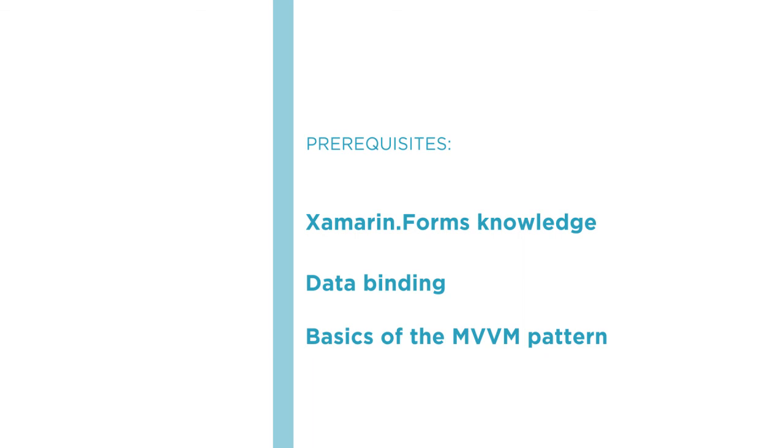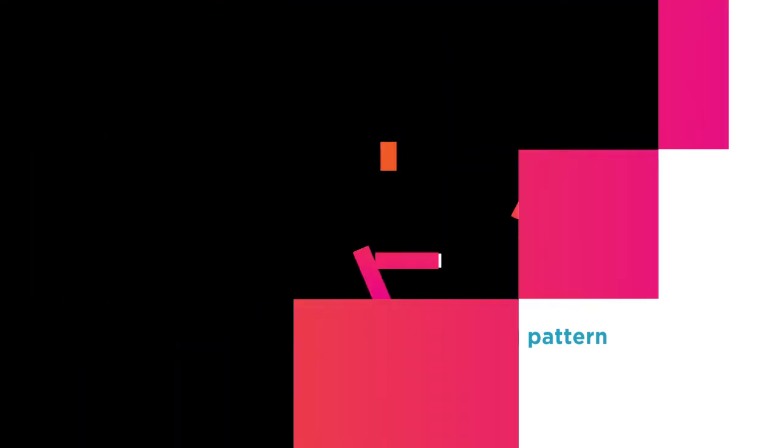I hope that you'll join me on this journey to learn how to access remote data from Xamarin.Forms applications using the accessing remote data from Xamarin.Forms applications course here at Pluralsight.